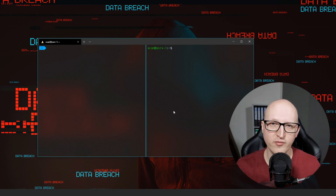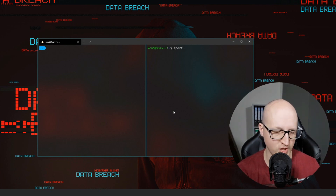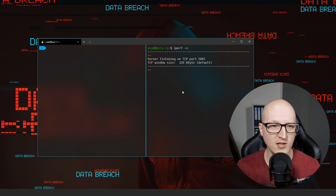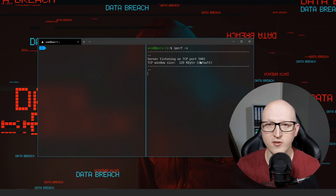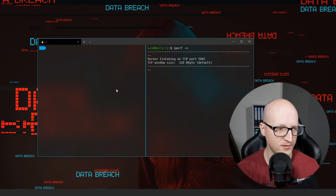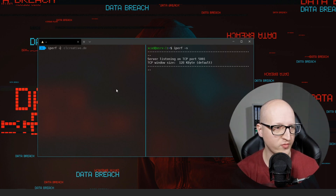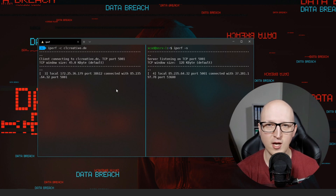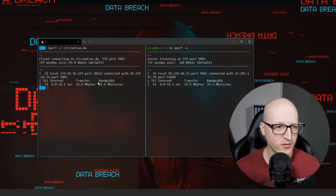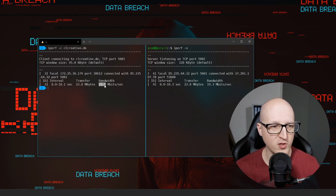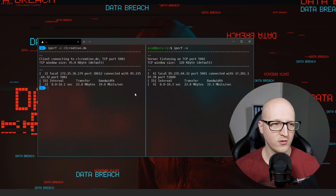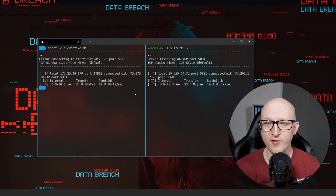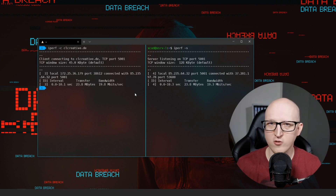Start iPerf in server mode on the cloud server by entering iperf -s, and it will automatically listen on TCP port 5001. You can also specify a different port or UDP protocol if you want. Then open iPerf on the client with iperf -c and the IP address of the server. Once the transfer is finished you can see the bandwidth — in my case about 20 Mbits per second upload. You can also specify TCP window size, UDP protocol and much more. iPerf is a very nice tool to measure network throughput for VPN or WAN connections.